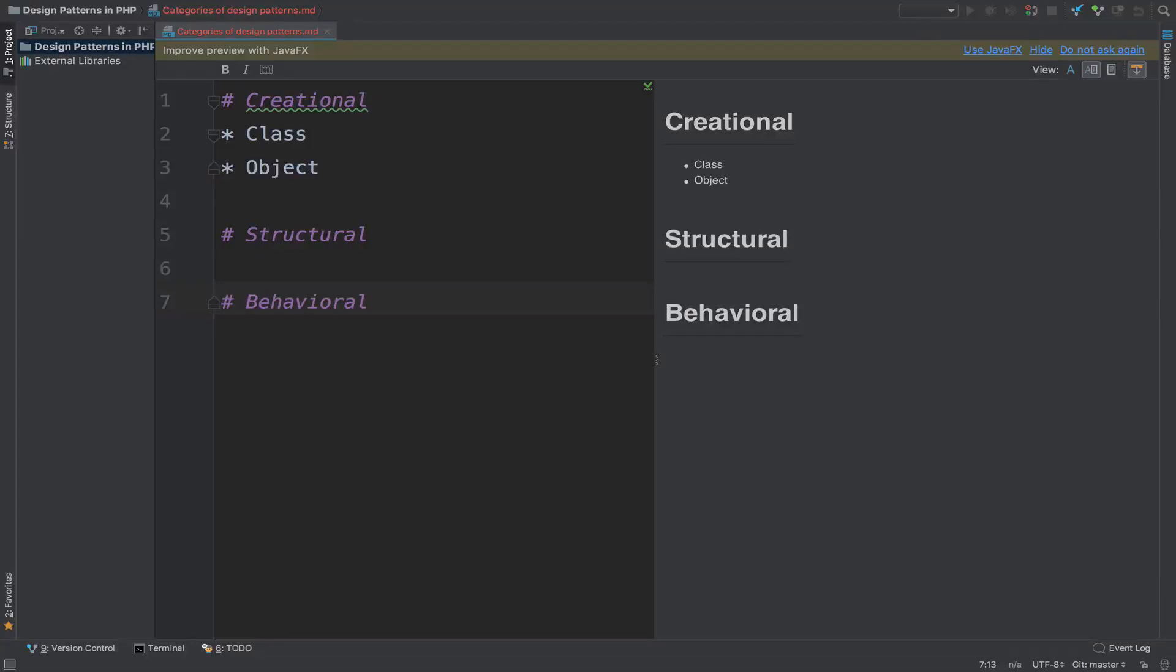We have three categories of design patterns: creational, structural, and behavioral.